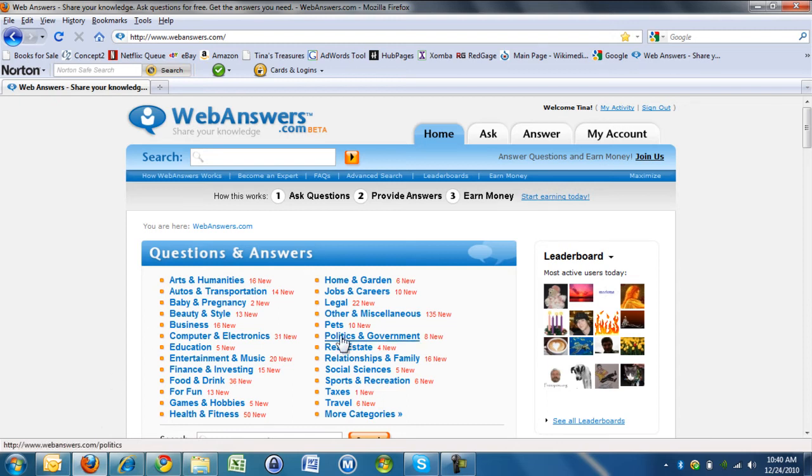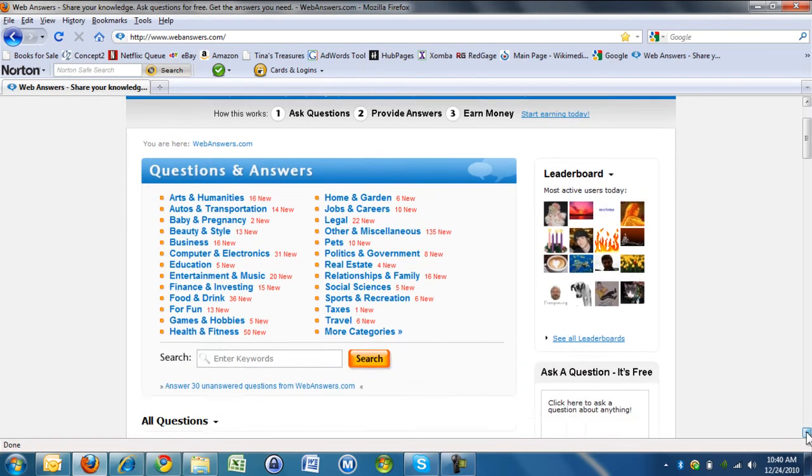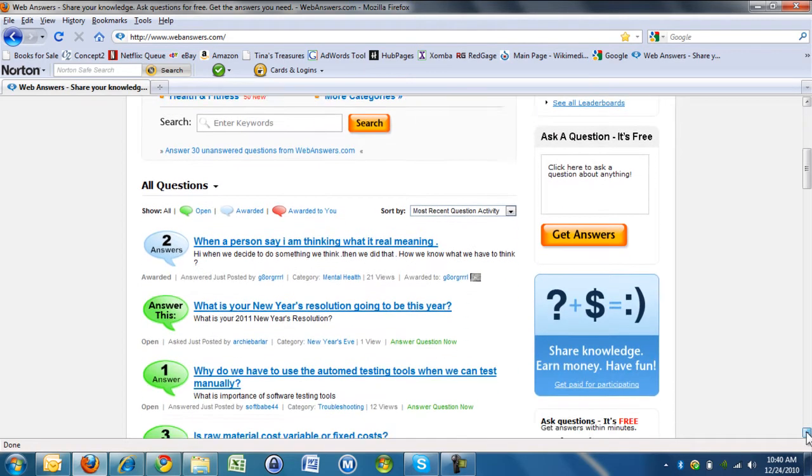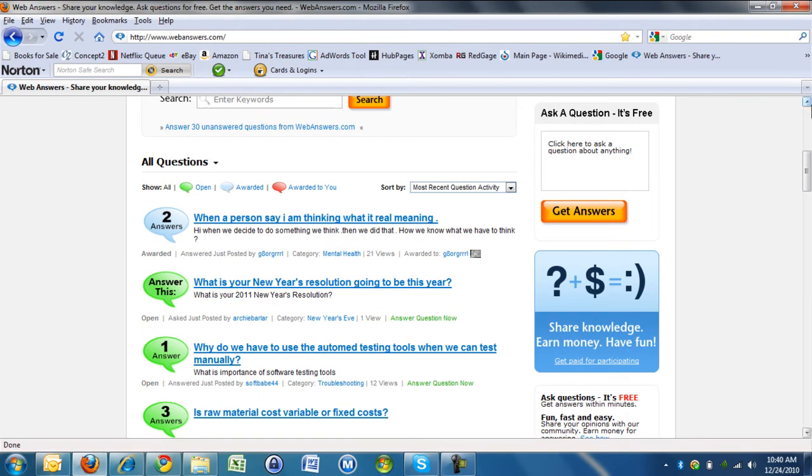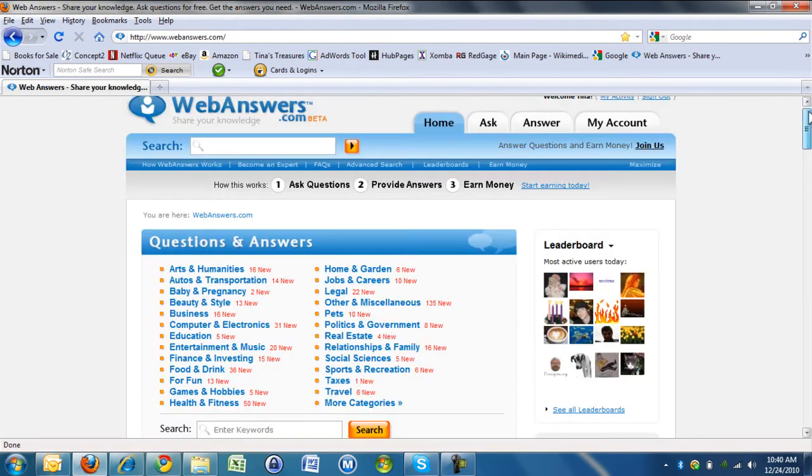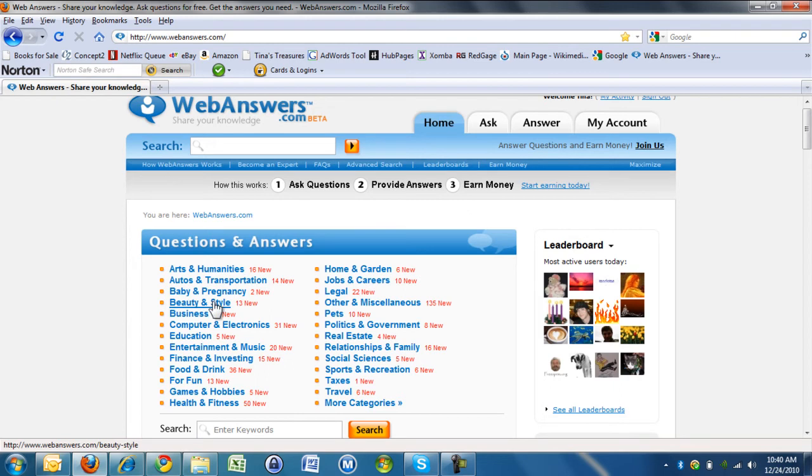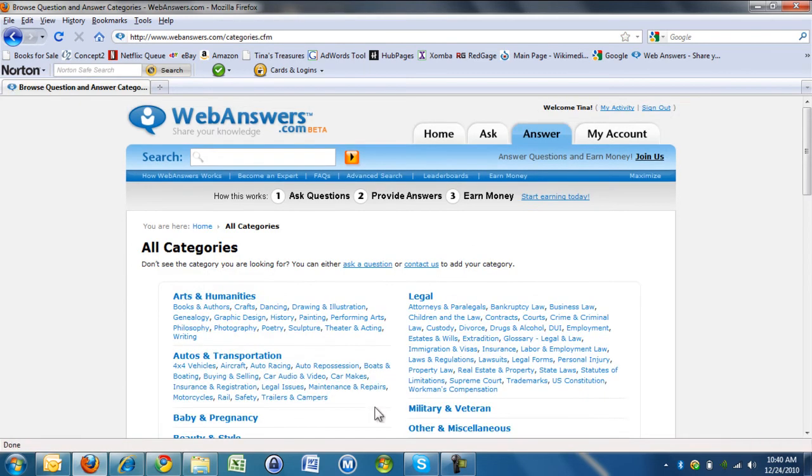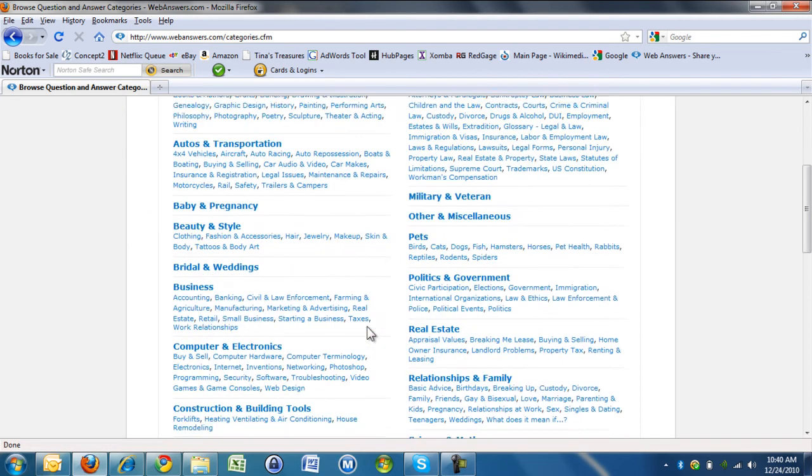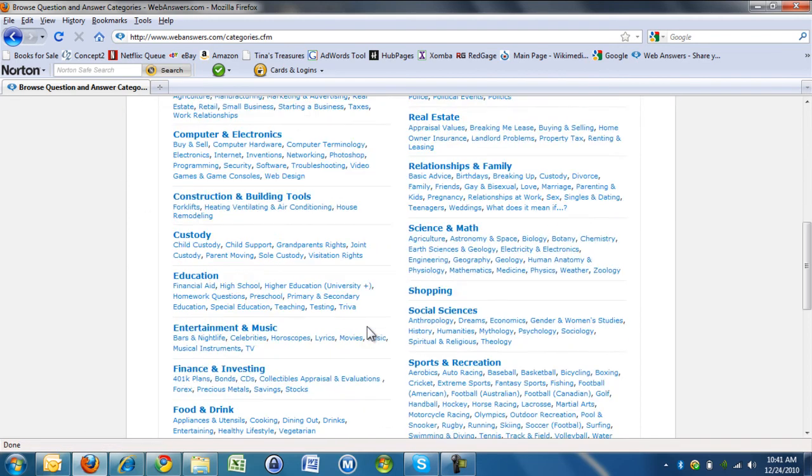It's really easy to answer questions. You go to the main WebAnswers site and you can scroll down and answer any of these questions that you want to, or you can go to a category, click on a category, and there's more categories here. You can choose what type of questions you want to answer.